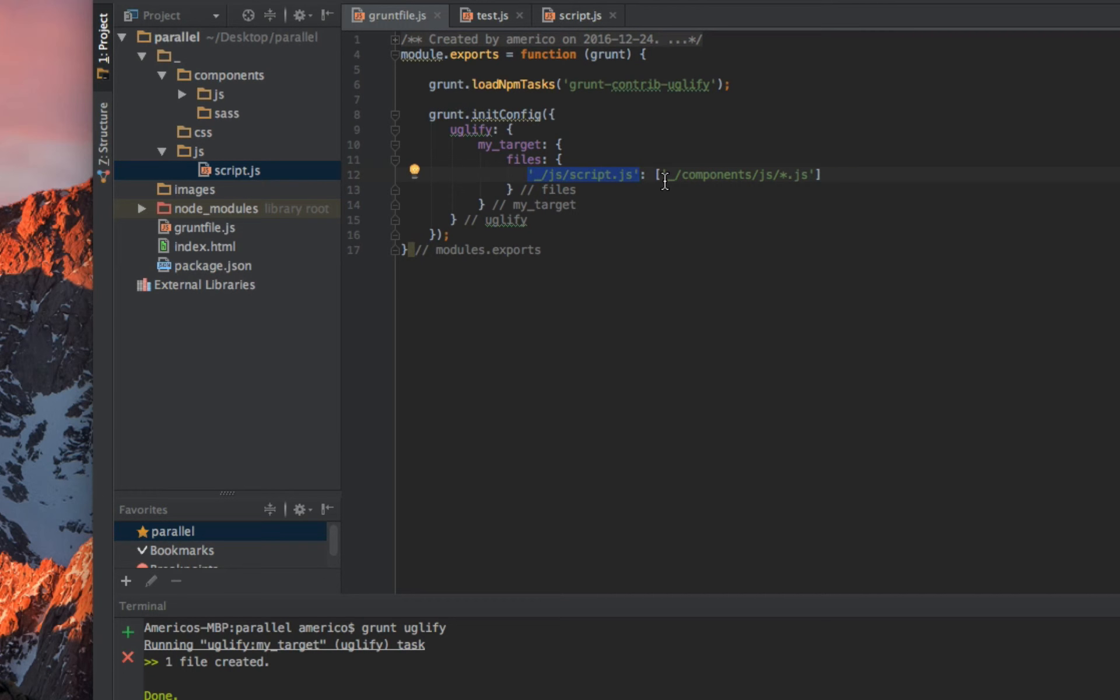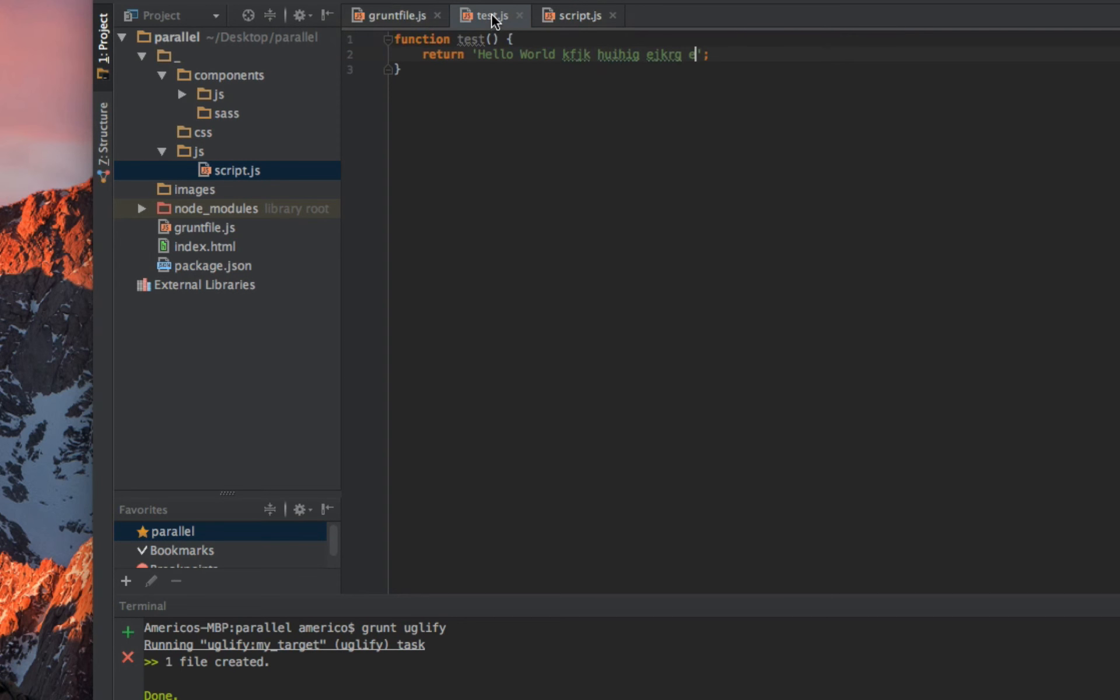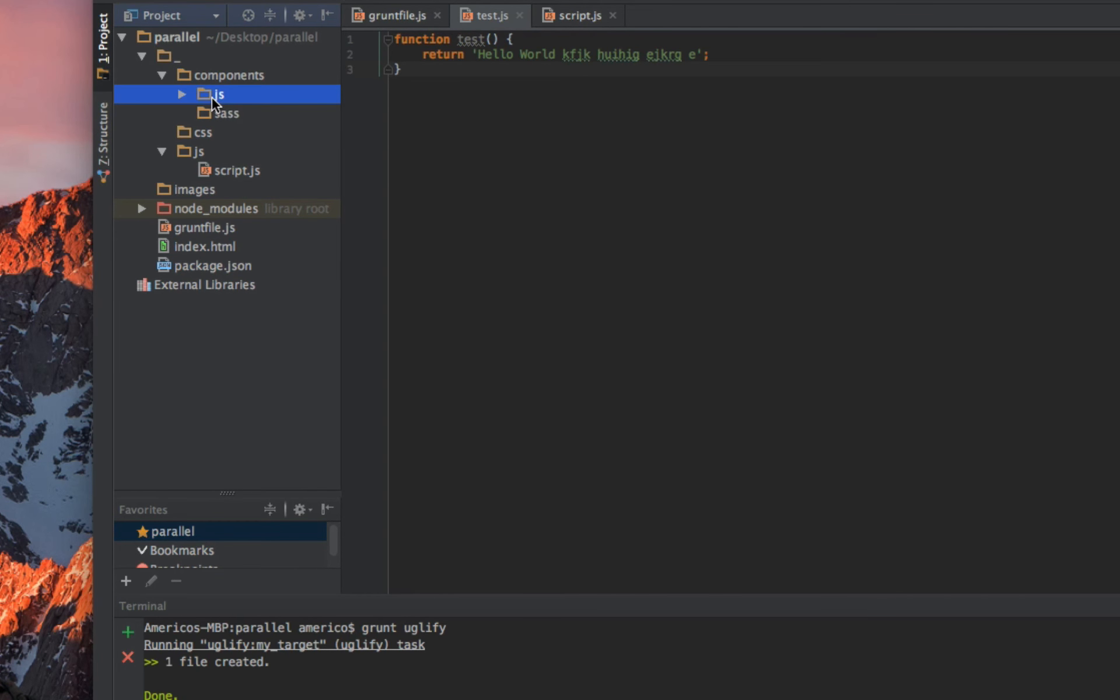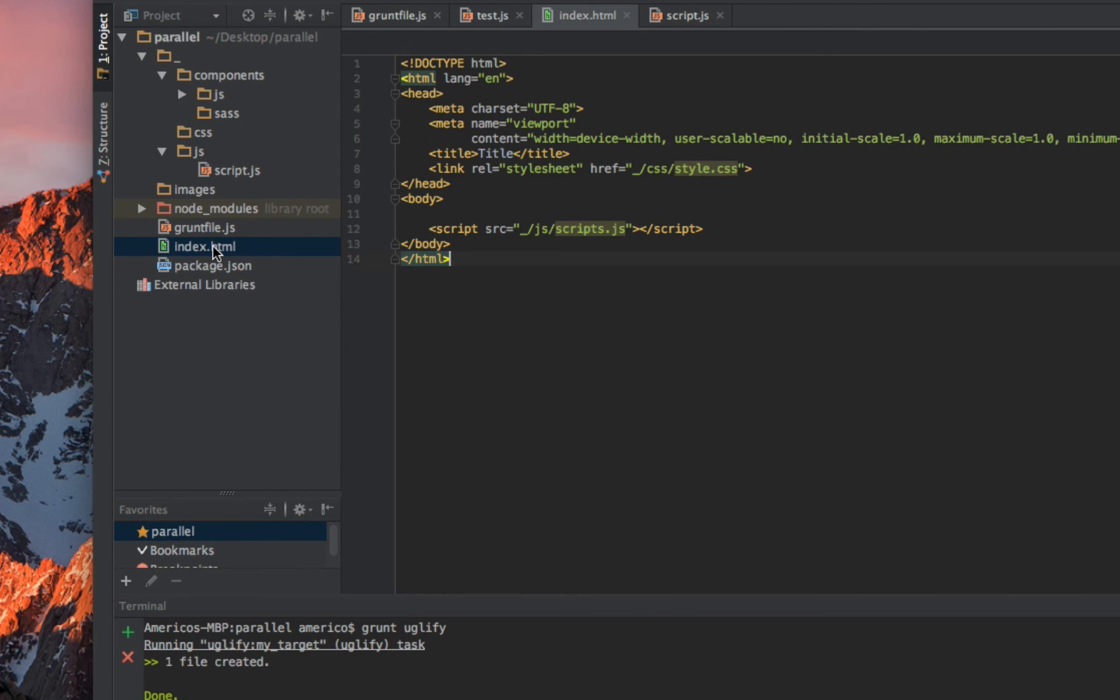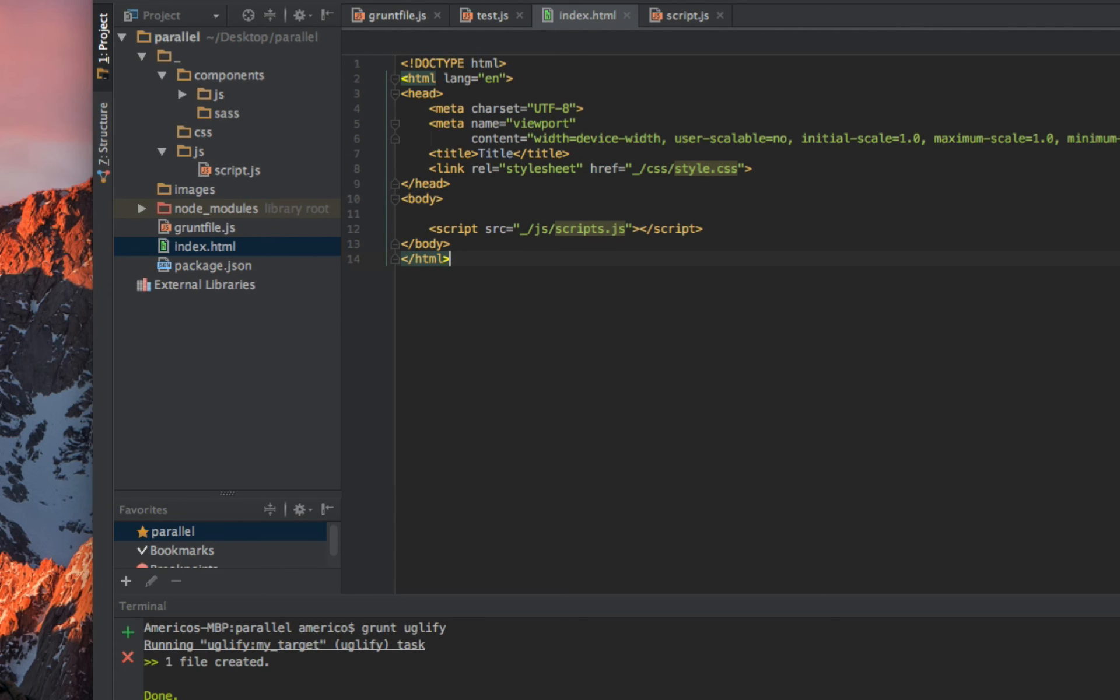That's how this task works. First, it takes the place where the new file will be created - the compressed file will be created. Second, it takes which file it's gonna compress. So all my work regarding JavaScript I will be doing inside this JavaScript folder inside the component, and Grunt will create the finished JavaScript file outside the components folder. That's why in my index I pointed to that file outside the components folder.